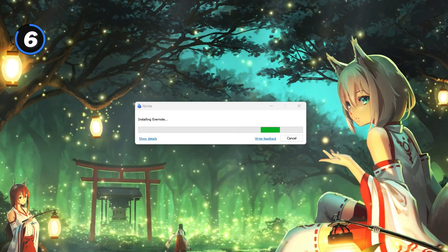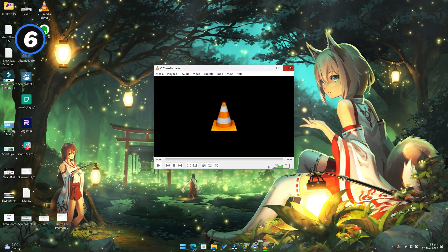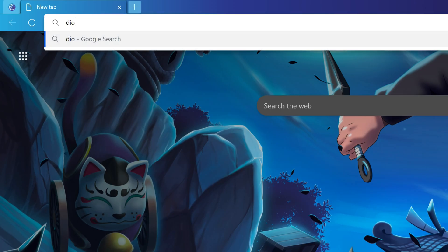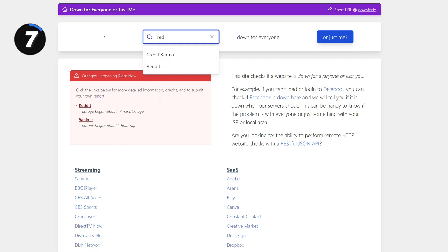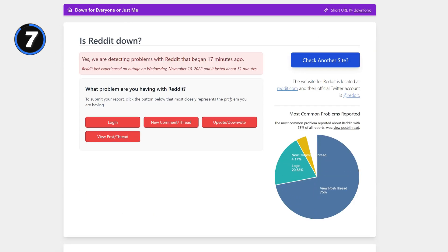Number 7 is downforeveryoneorjustme.com. This website lets you check if a website is down for everyone or just you.